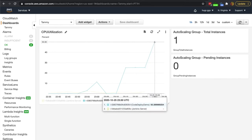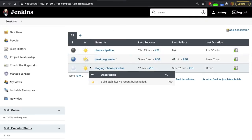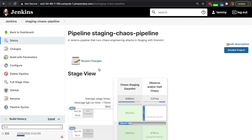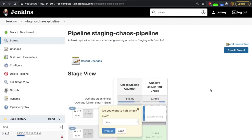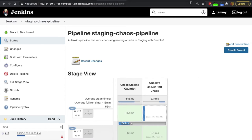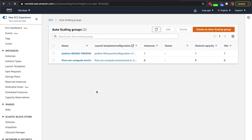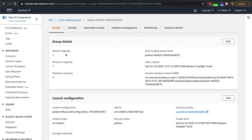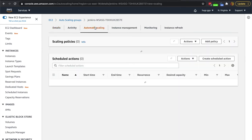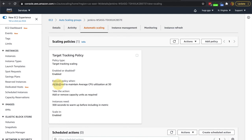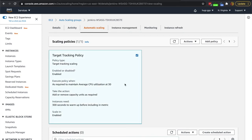Here we go, this is looking good. We've hit 50%, which is what we wanted since we set up that attack to go to 50. The staging chaos pipeline is currently running and we're observing it. Because of the way we set up our auto-scaling groups, right now the desired capacity is one, but we do have automated scaling set up. If we have average CPU utilization at 30, then we will add more instances. If it goes down, we'll actually remove instances. That's the target tracking policy we set up.